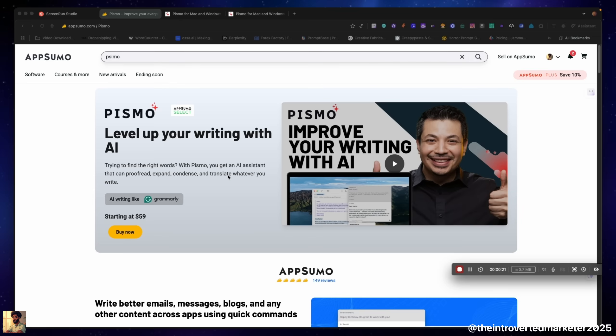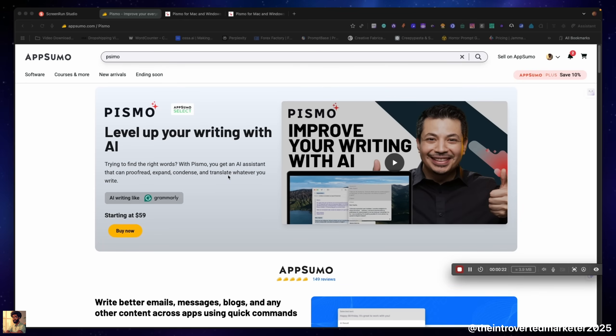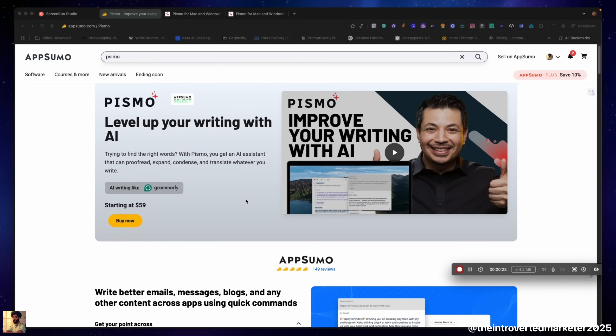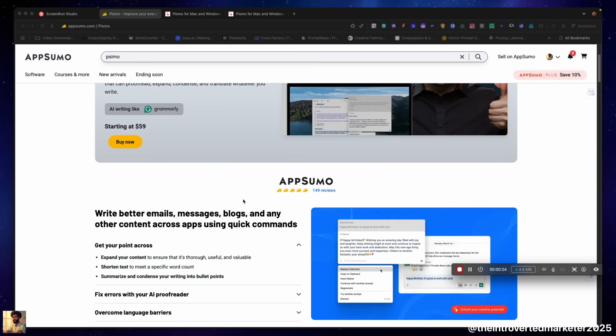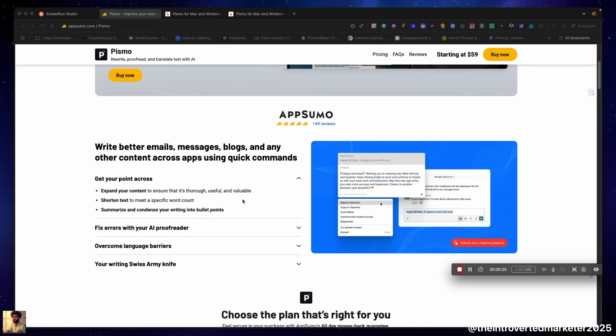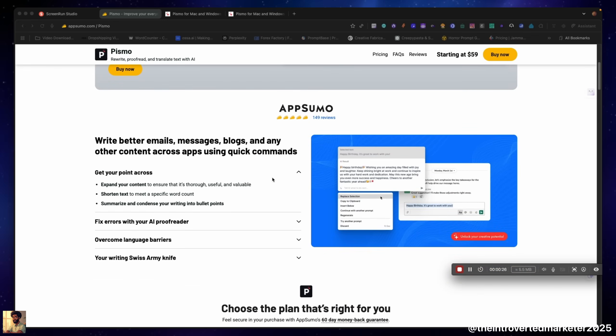Right now we're on the sales page on AppSumo. We're just gonna check out what they're saying about it. Here we go, here's what it looks like.